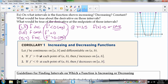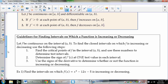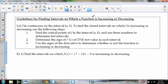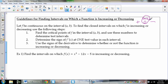Long story short: if f prime is greater than 0, then f increases; if f prime is less than 0, then it decreases. When we want to figure out when that happens, we want to know when f prime is positive versus negative. If something changes from positive to negative, doesn't it have to pass through 0? Or maybe it doesn't exist for a moment. So if I want to look for changes in increase versus decrease, I should look for when f prime equals 0 or does not exist, and then test side to side.